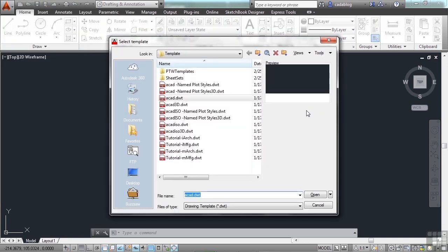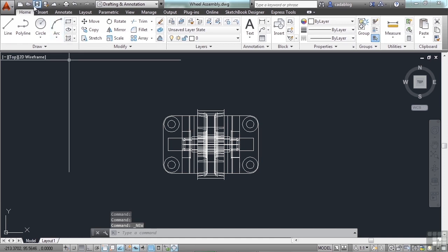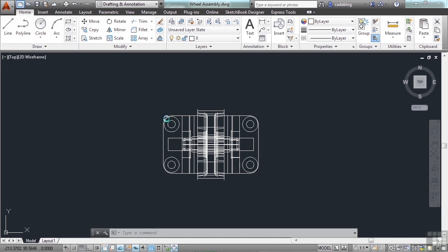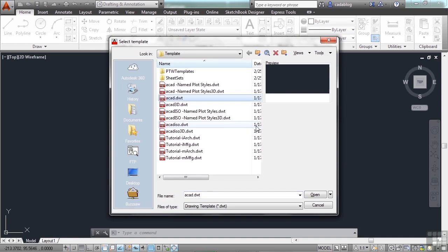Now you can also go up to the quick access toolbar and click on the new icon. This will bring up the same thing. Or again, you can type in the word new, N-E-W, on the command line. This brings up your Select Template Windows interface.